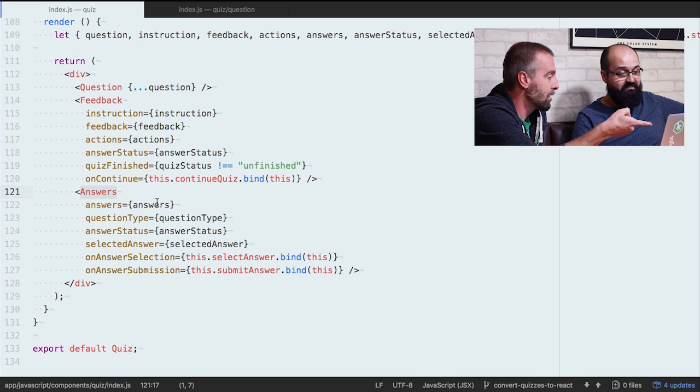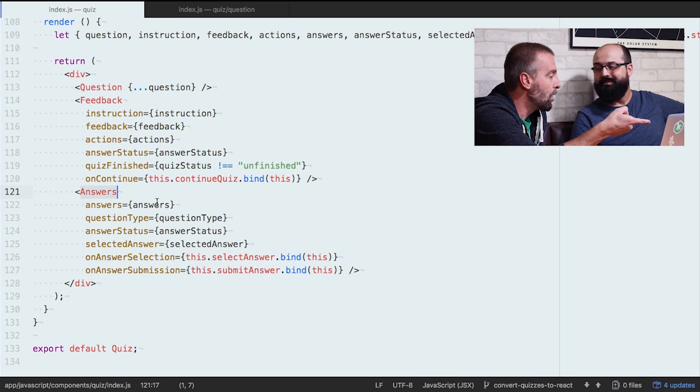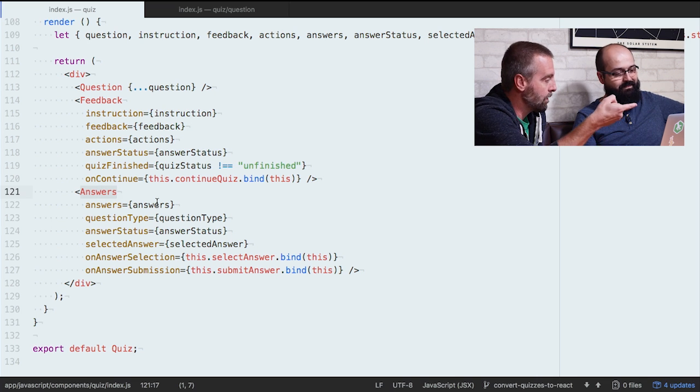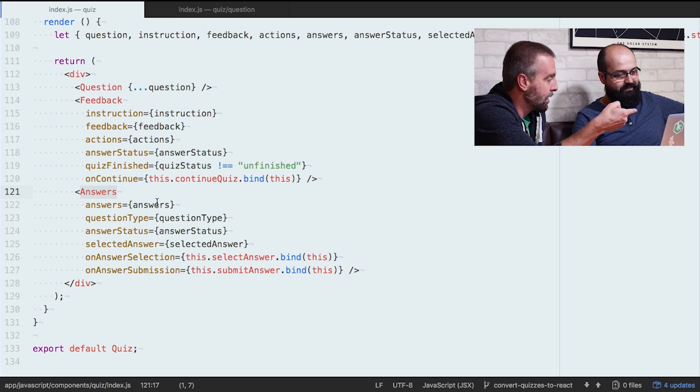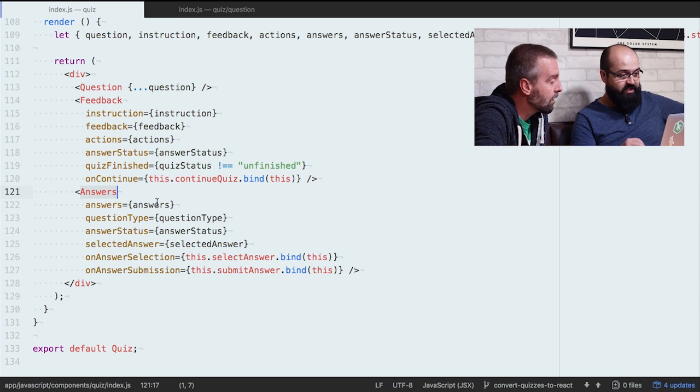They take a look at the code behind our quizzes, how to work through challenges, and the advice Dustin would give his past self when he first started to learn code.